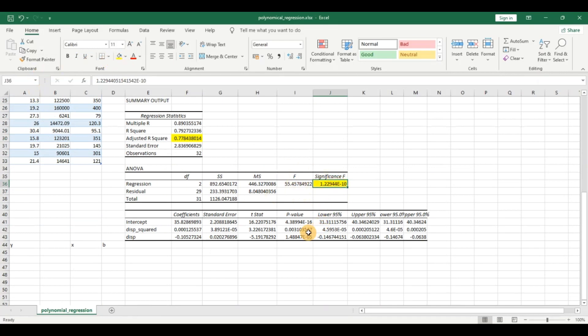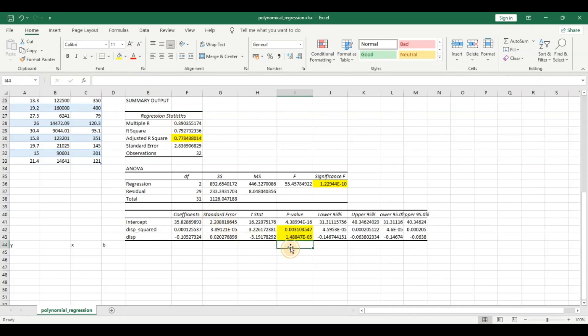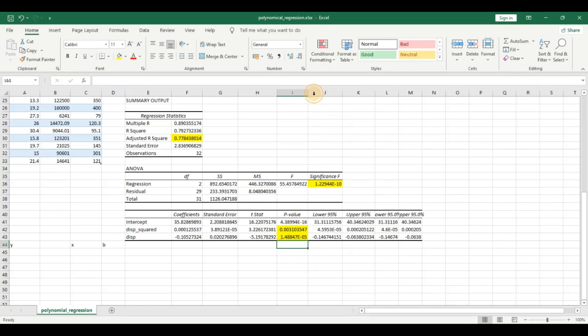The significance F is less than 0.05 as we discussed in my previous video, and even the p values for disp_squared and displacement, the x squared and the x, are both statistically significant. So they are good predictors used to predict the y variable.